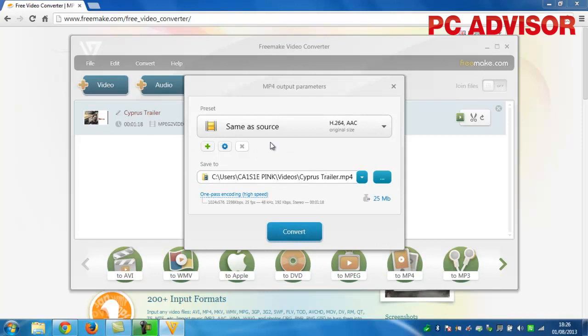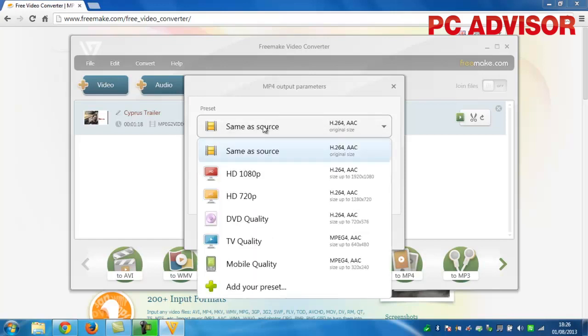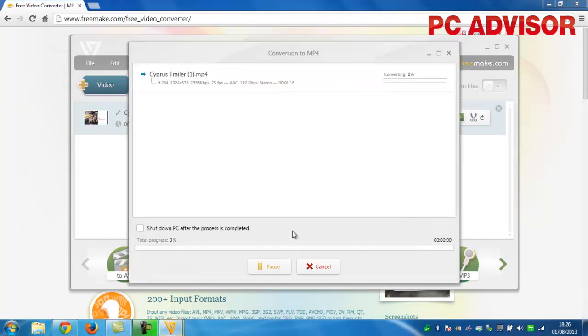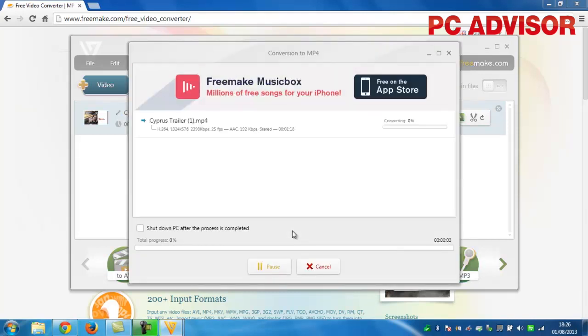It's best to keep the original resolution and frame rate, which is likely to be 720 by 576 and 25 frames per second. Upconverting to a higher resolution won't actually add any detail.